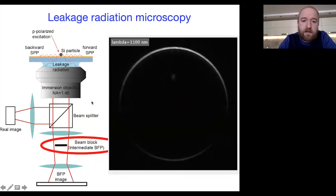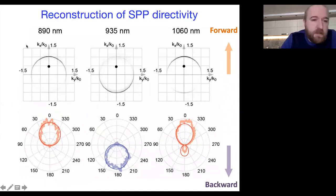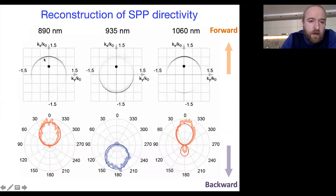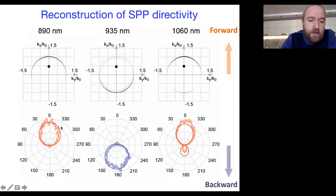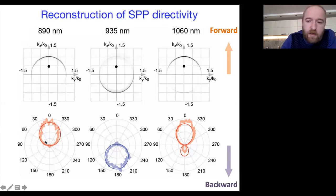These are the experimental results. Using this experimental data, we calculated the average intensity and the intensity in specific directions, and taking the ratio we retrieve the directivity pattern for the SPP wave. For a wavelength of 890 nm, we have forward excitation of SPP. The solid curve corresponds to the analytical calculation and the bold curve to the experimental data.